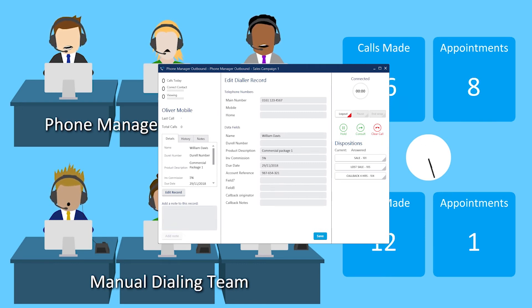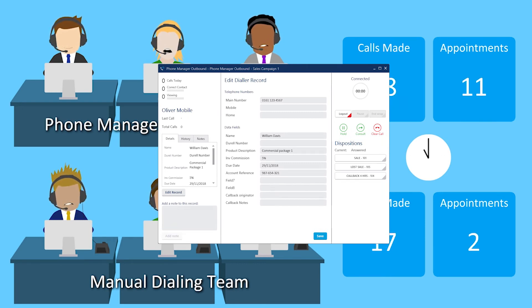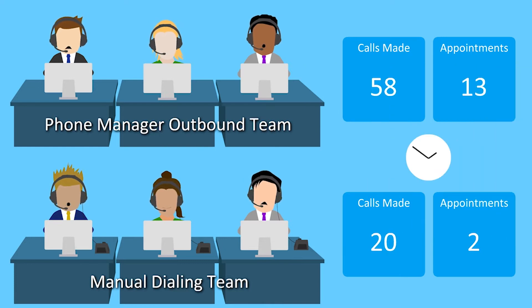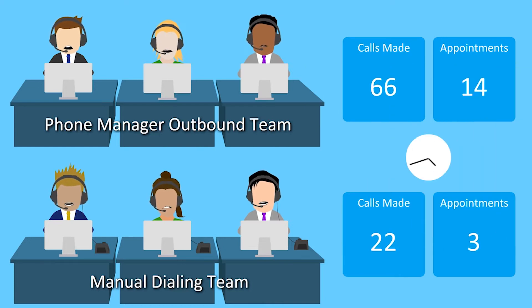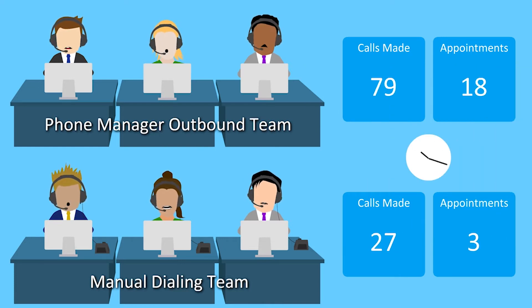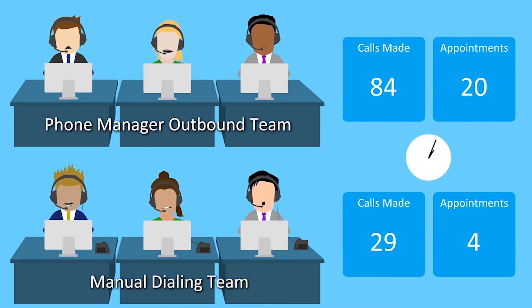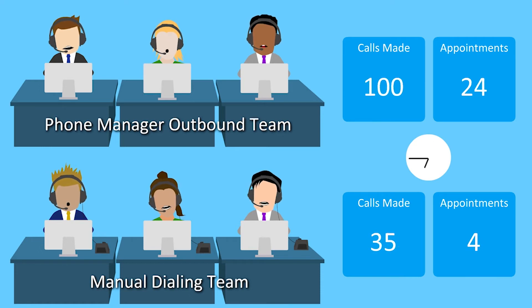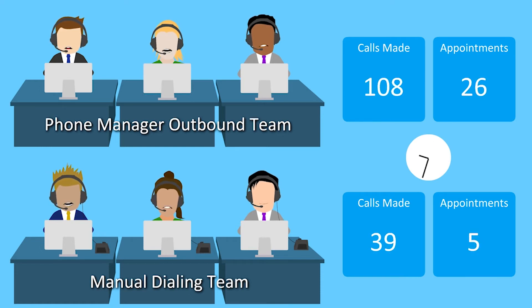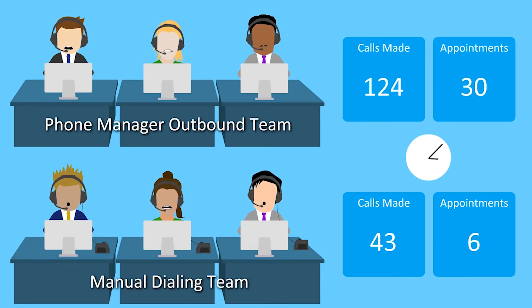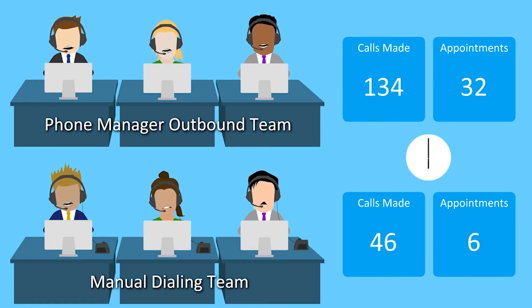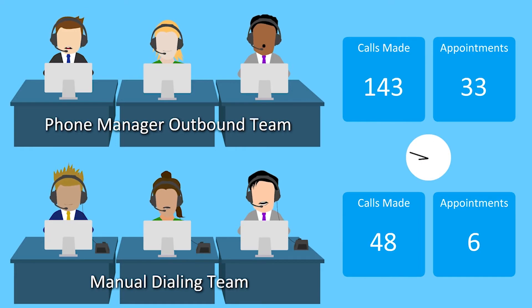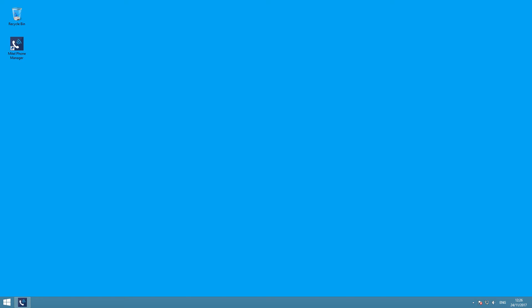Phone Manager Outbound can double the customer contact time by automating the outcalling process, leaving your staff to do what they are good at – talking to customers. Phone Manager Outbound can be used for a single user or for a large department of outbound callers.